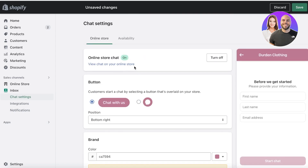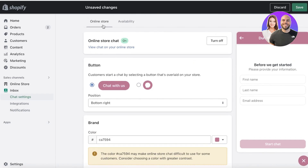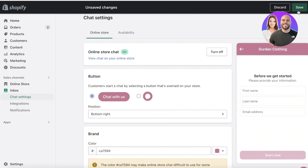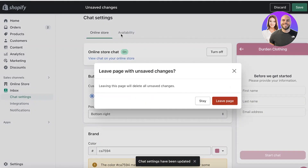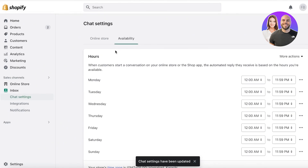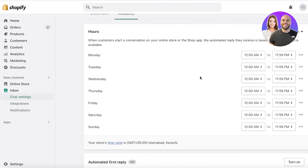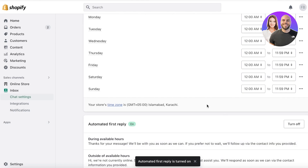If you already have an email sign-up pop-up that provides a discount, you may want to leave the pre-chat form on or remove it based on your setup. Once you've configured this, click on Availability. This lets you set the hours during which you or your team will be replying directly to customers, so they know the best time to ask questions.